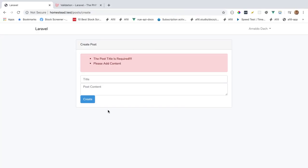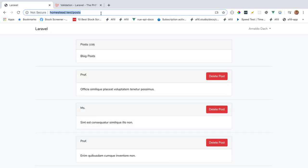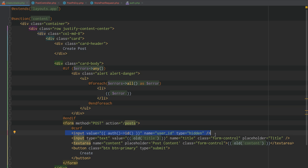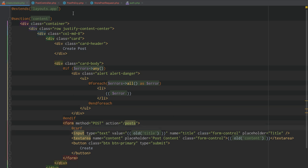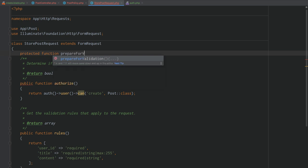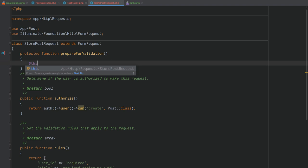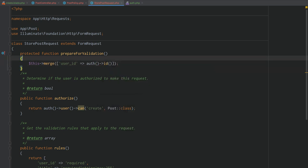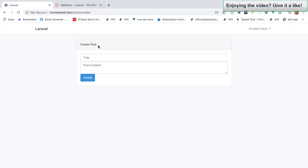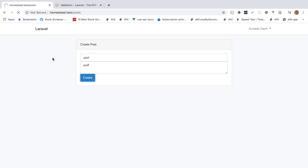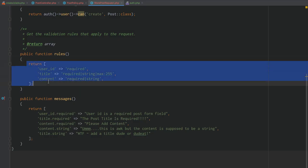We can also use a protected function prepareForValidation() in the Form Request to remove the hidden user_id input from the blade template. Inside prepareForValidation(), we call $this->merge(['user_id' => auth()->id()]) to automatically merge the user's ID into the request before validation runs. This way the user_id is injected server-side rather than passed through a hidden HTML input field.